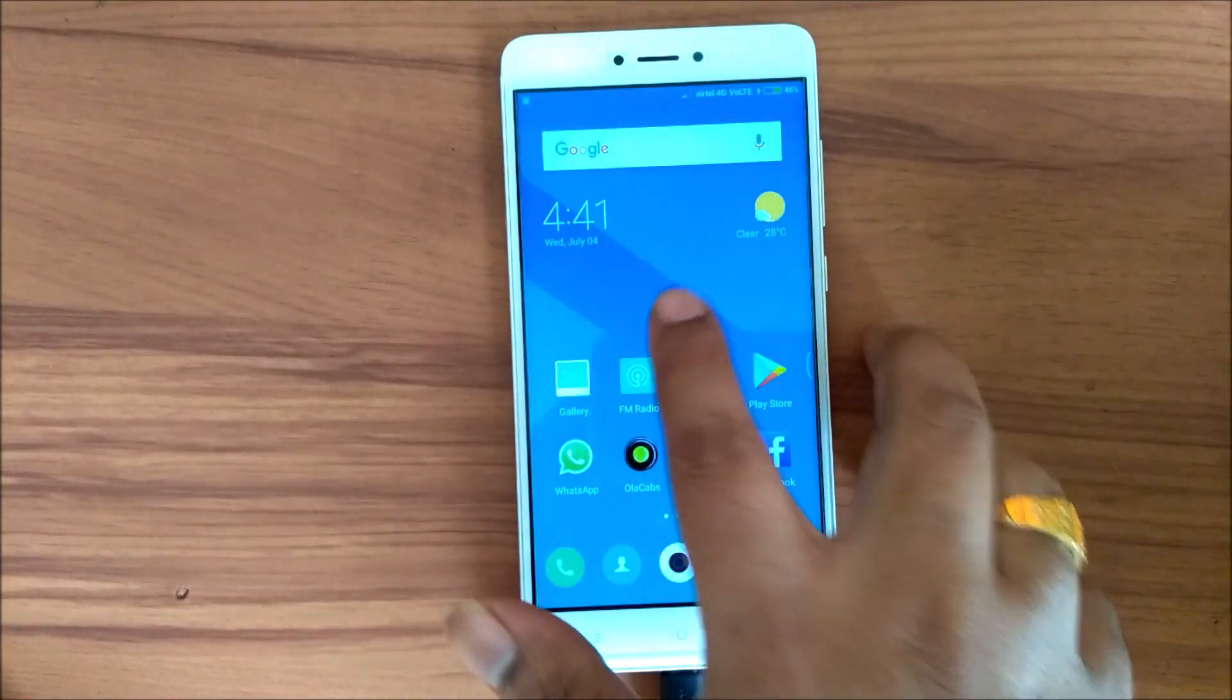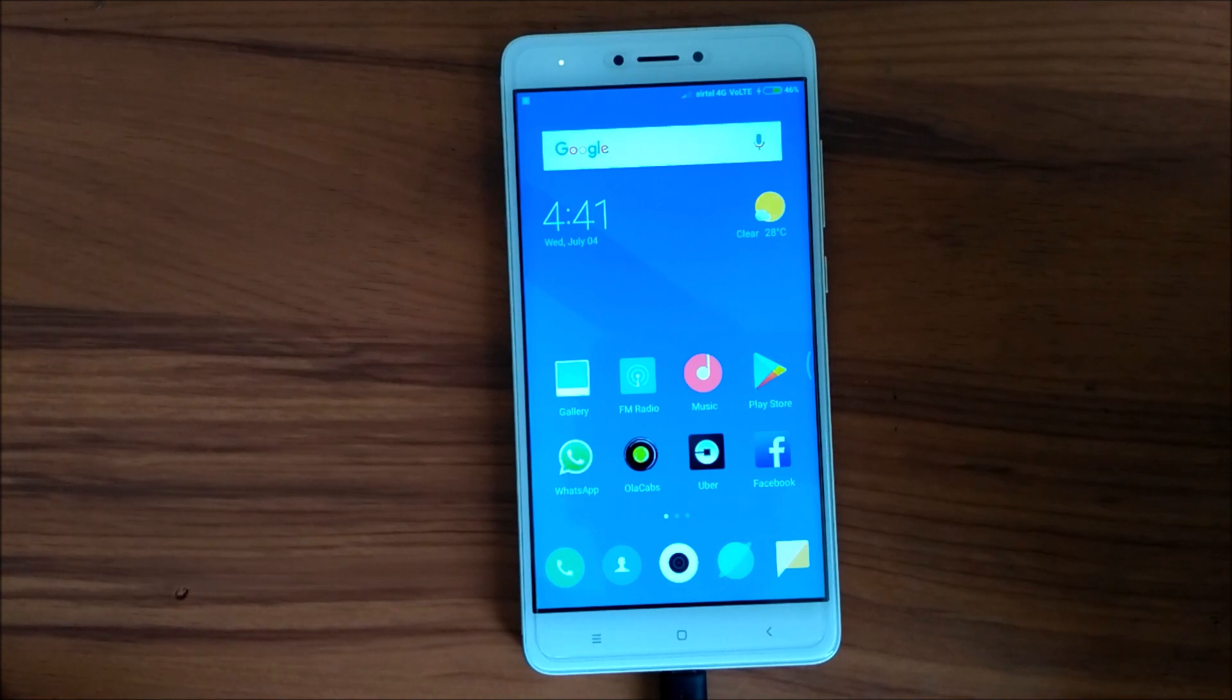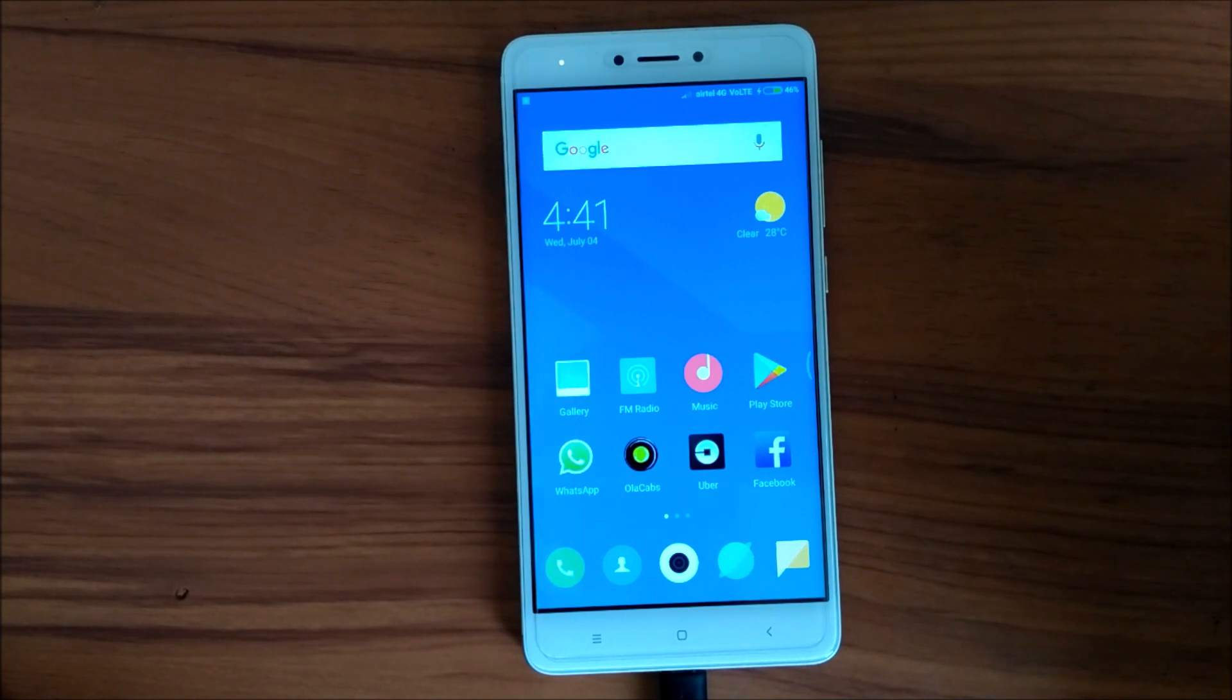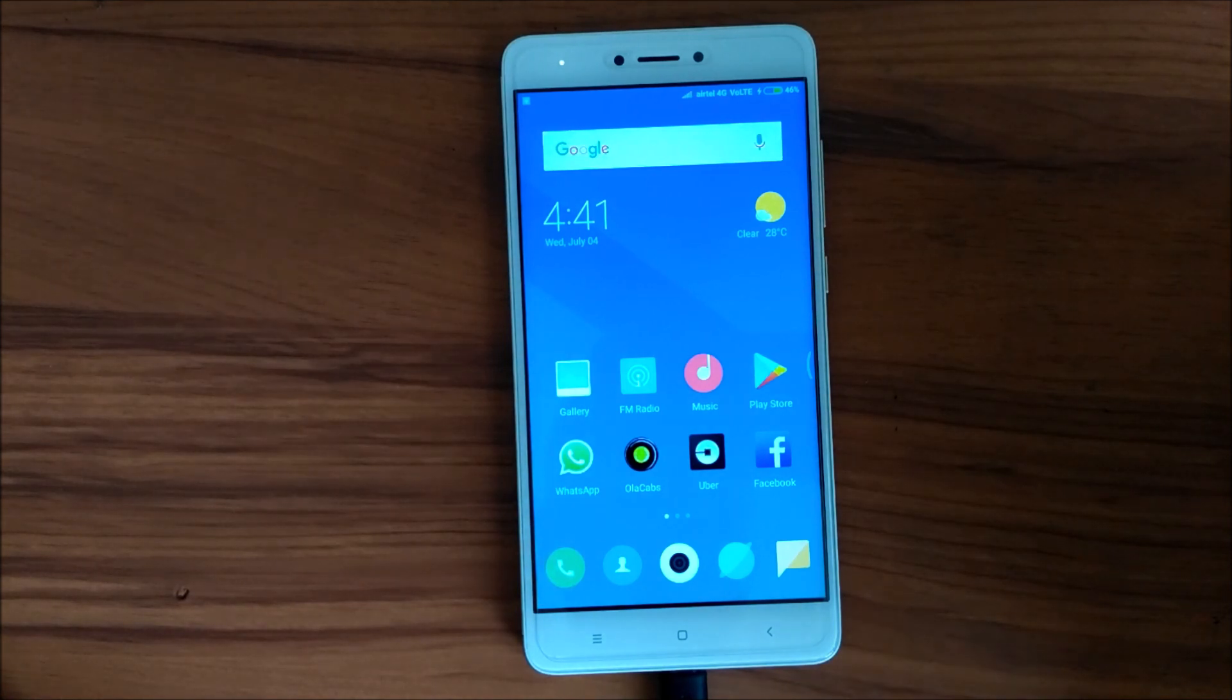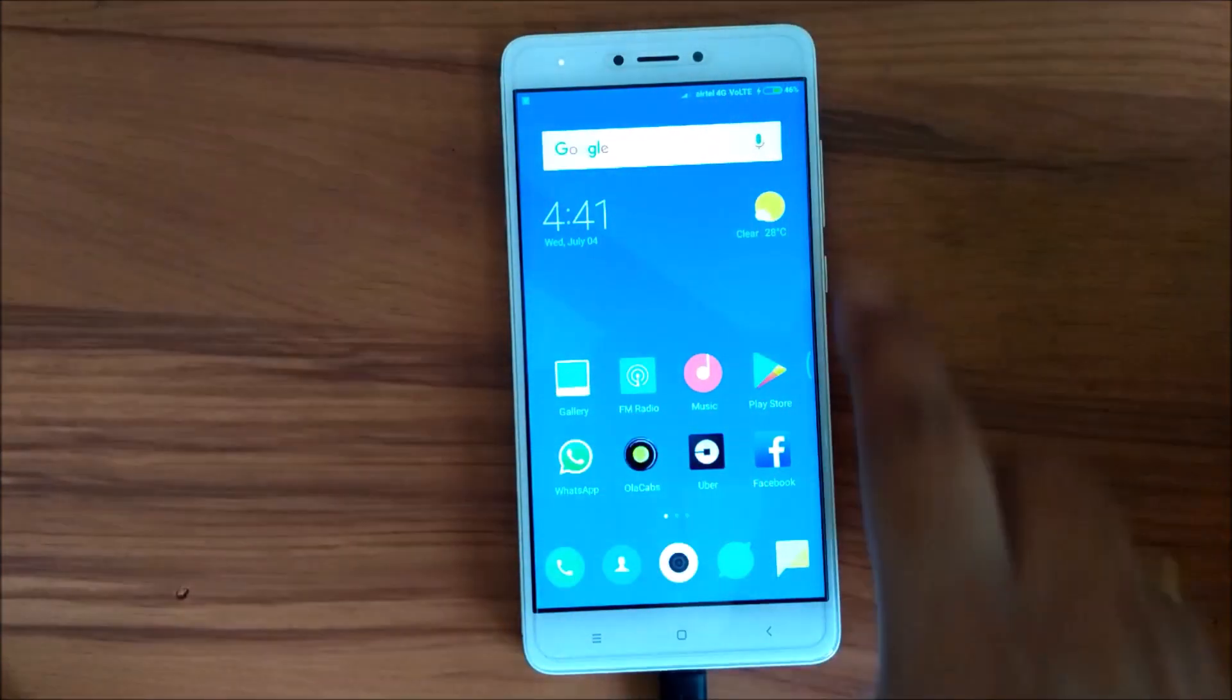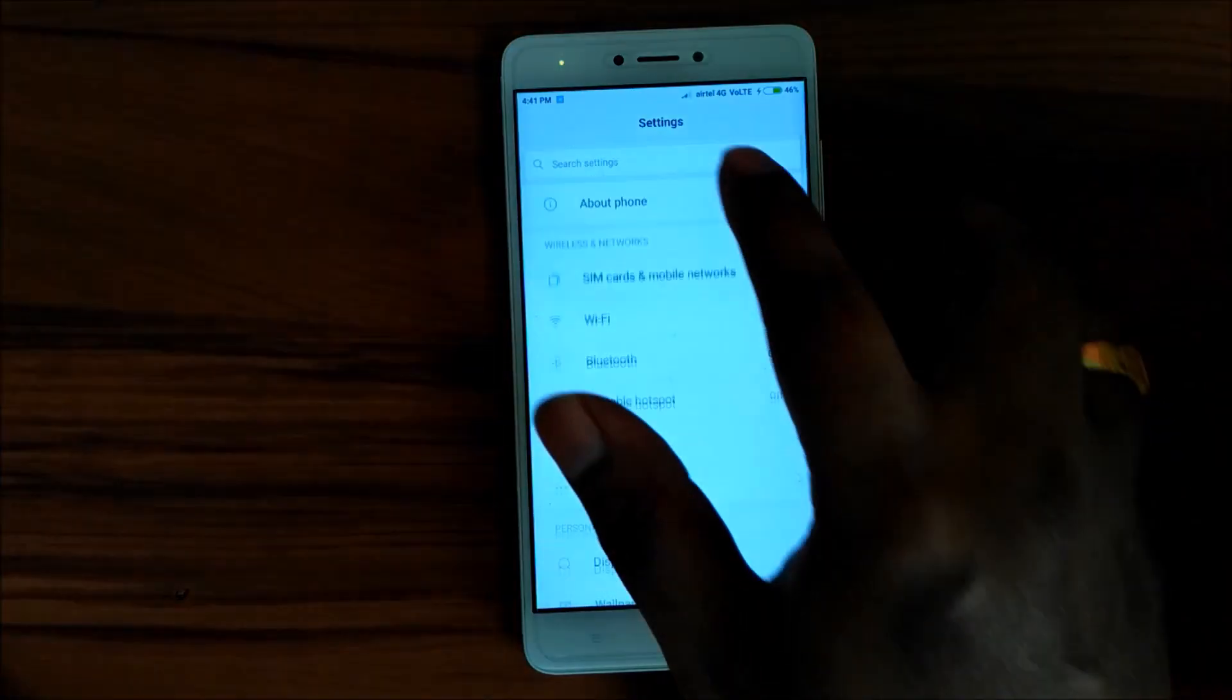I'll not be sharing the links in the description, but you can find the links on my blog and my site. You can download the OTA or the beta update from there. But let's try to update this. I have already downloaded this.